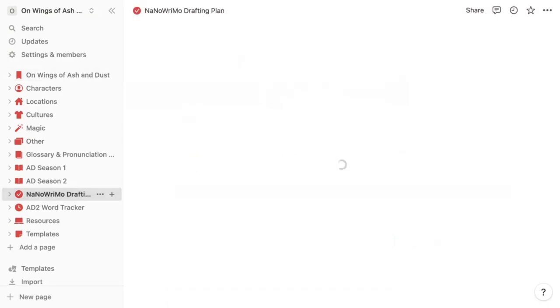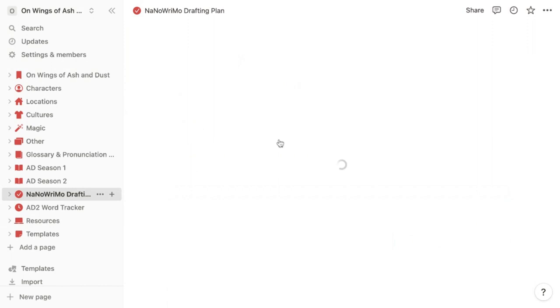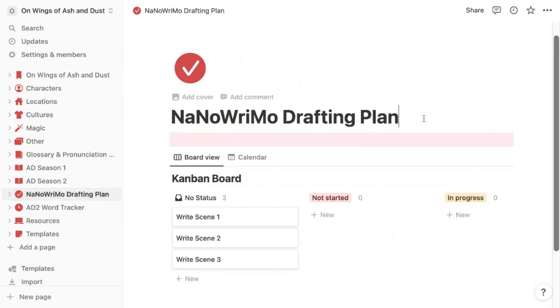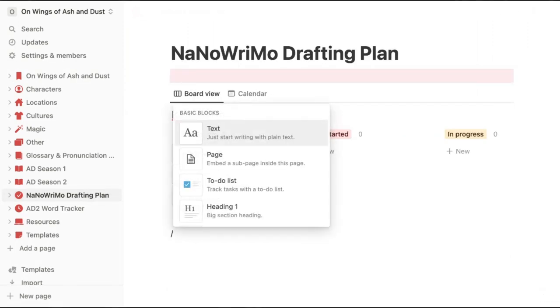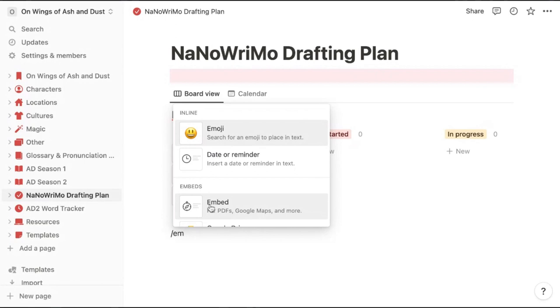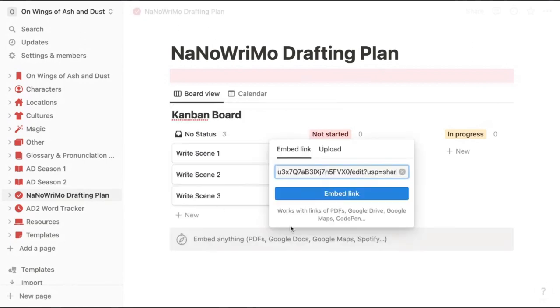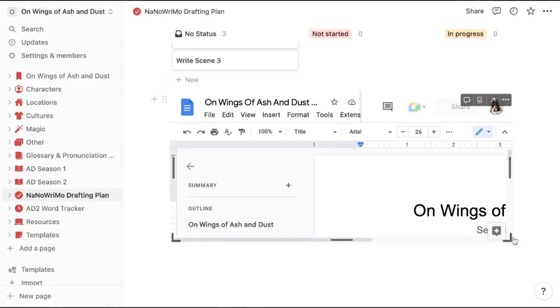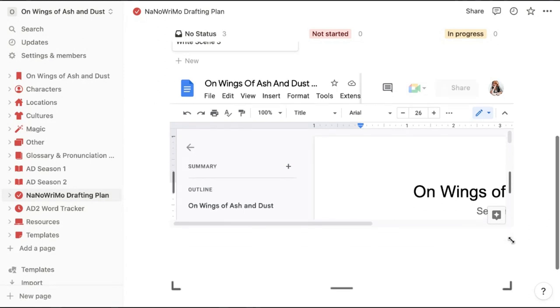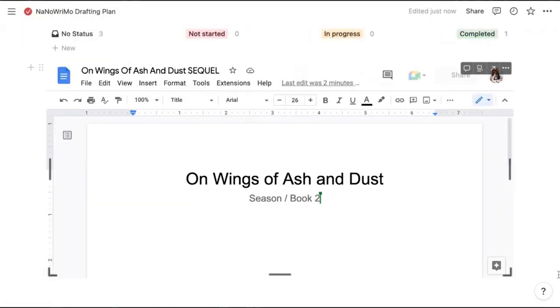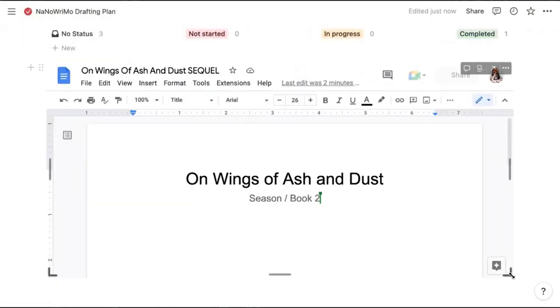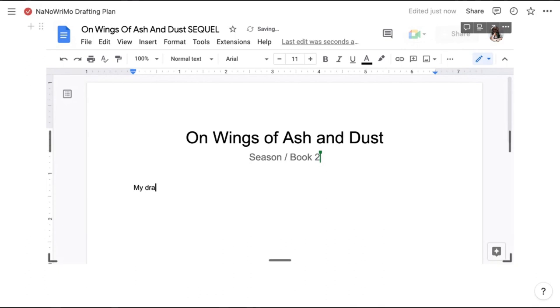I might add this to my NaNoWriMo drafting plan. And here I have a couple of options. One is I can hit backslash, type in embed, and then paste a link to my Google Doc. This literally embeds my Google Doc into my Notion. So I can make this bigger and actually start typing my first draft.